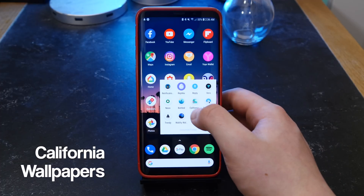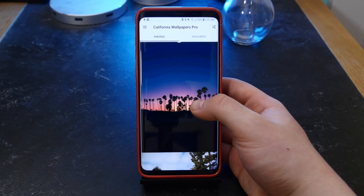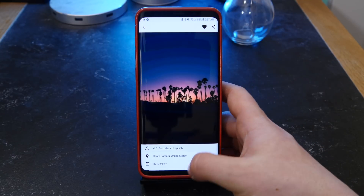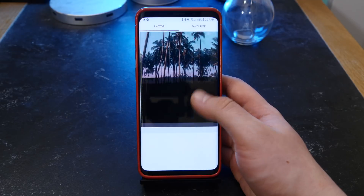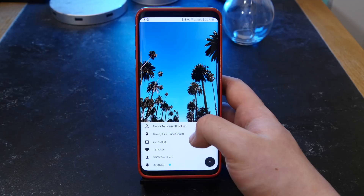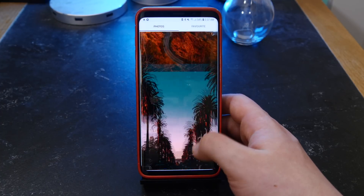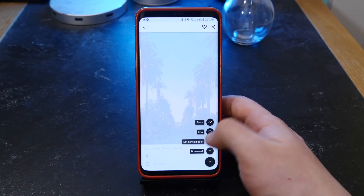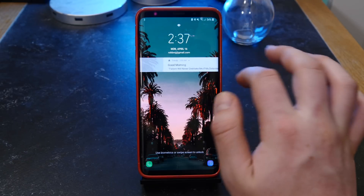If you're wondering where my wallpaper came from, California Wallpapers is the app. I got the pro version — there's a deal on so it's completely free. It tells you the location of where the photo was taken, the time, how many likes and downloads, and you can save it and set it as your lock screen or home screen wallpaper. It also tells you the majority color in the photo along with the color code. They all look stunning — really nice on the Google Pixel home screen with a minimal setup like Nova Launcher.